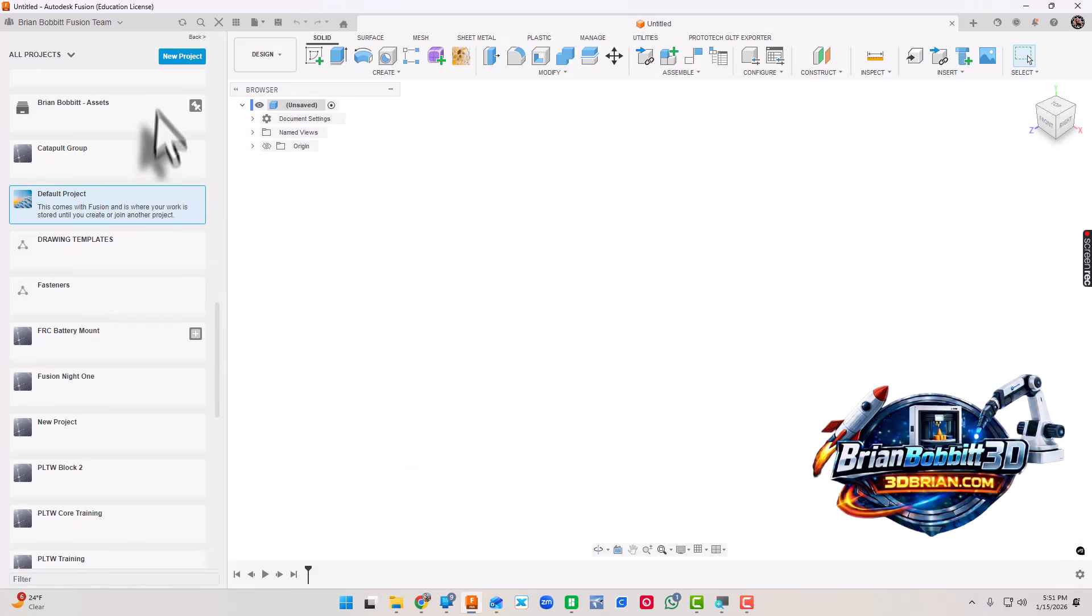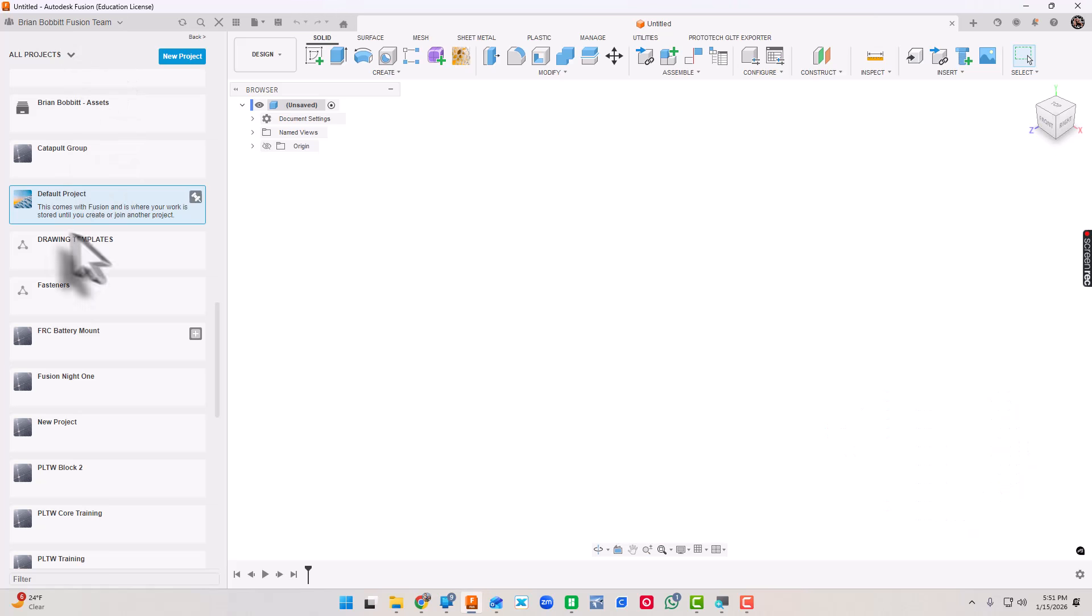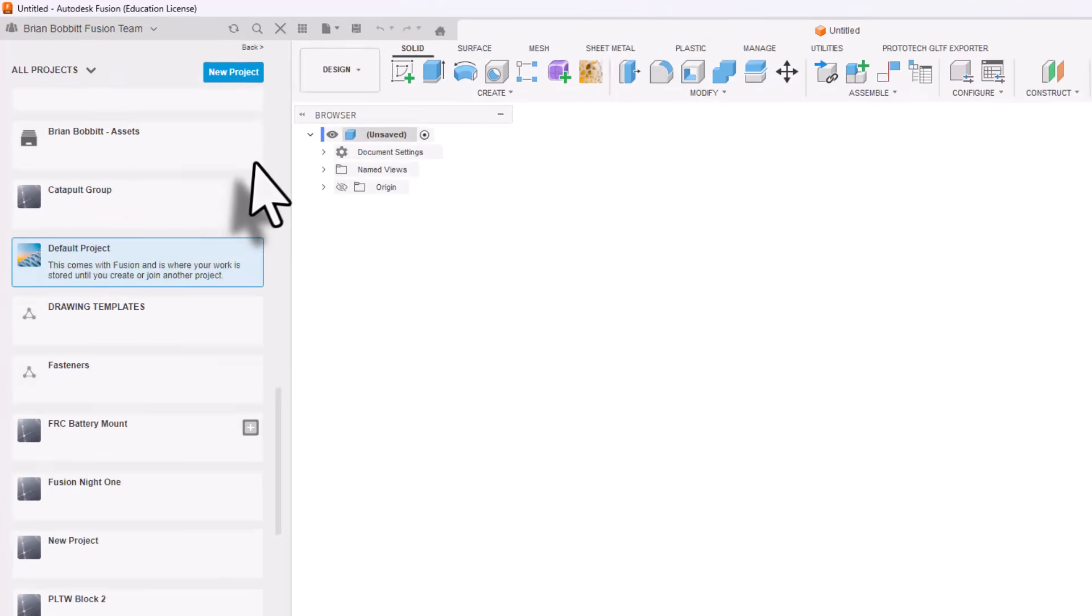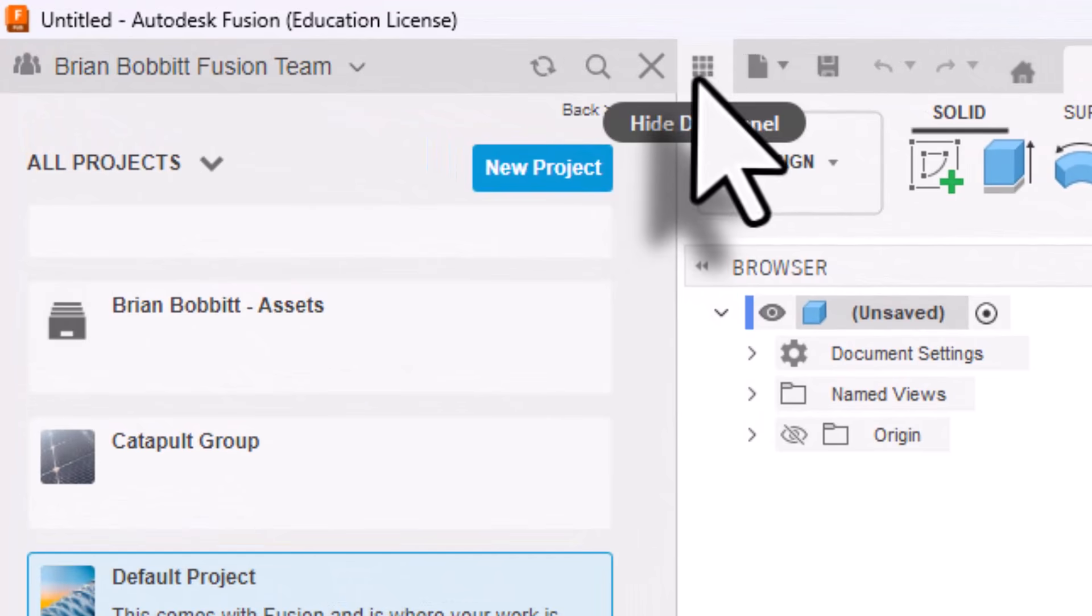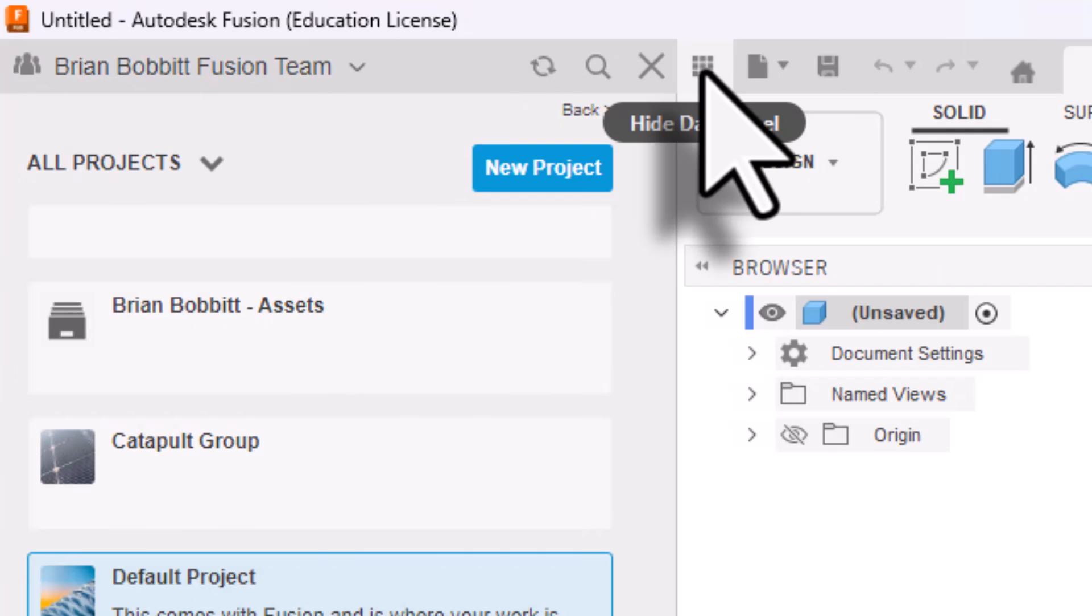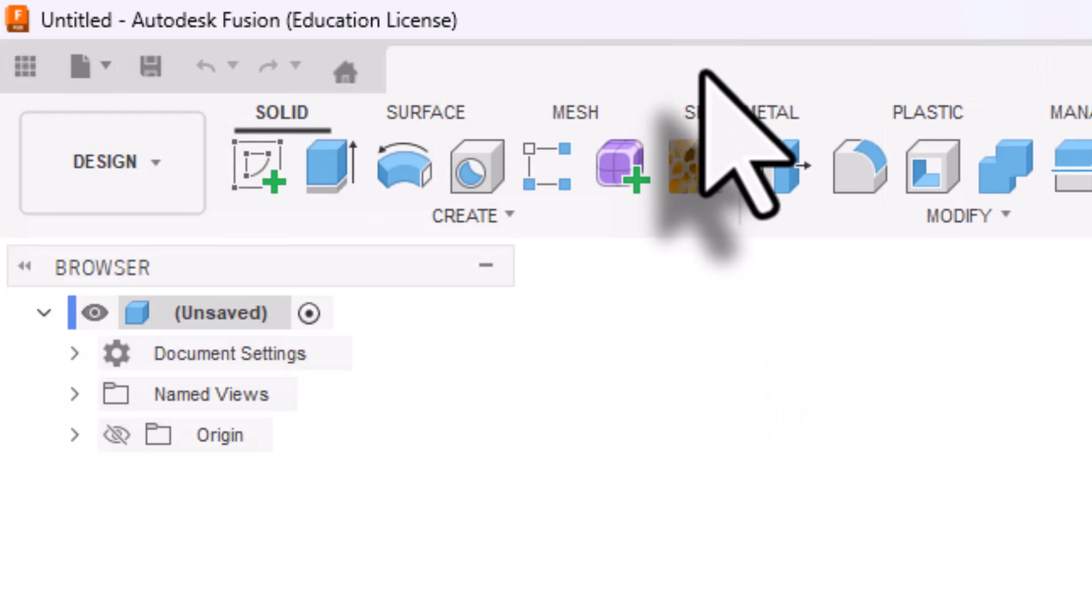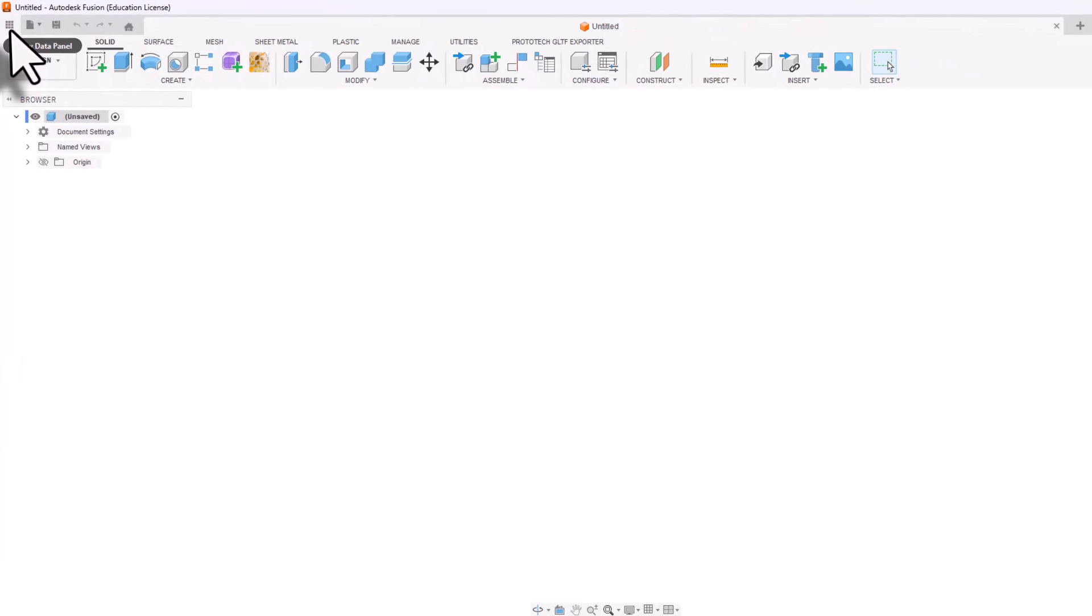Now let's take a look at file structure. Remember from our first video, this is our data panel. If it didn't show up for you, remember we can toggle the data panel right here with our hide data panel and show data panel. Remember we referred to it as the waffle in previous videos.